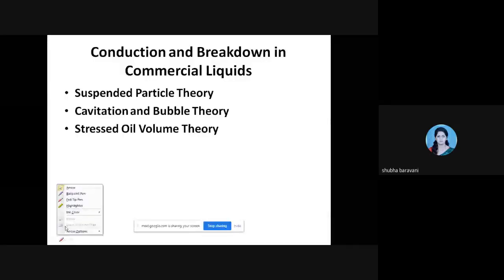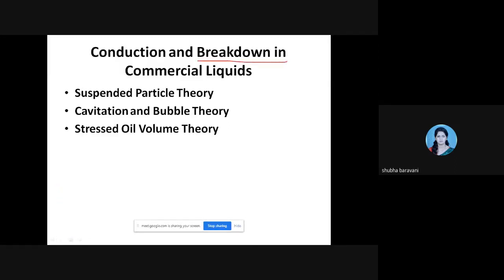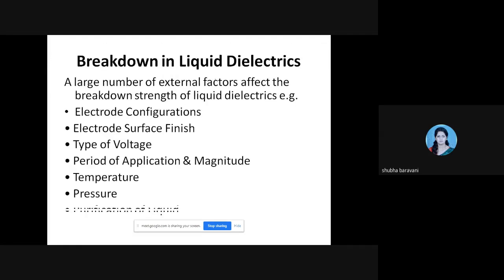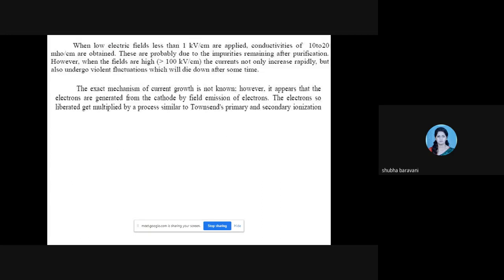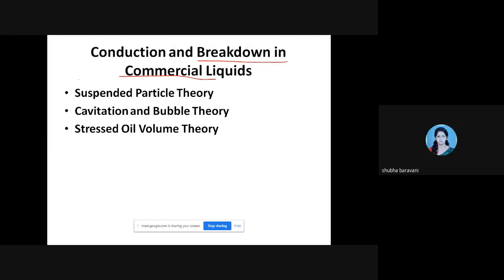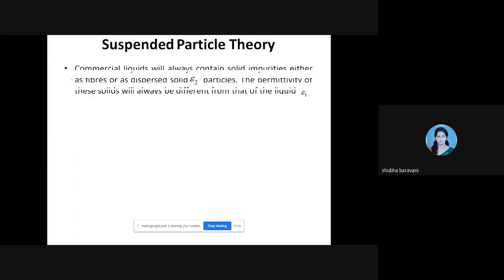Last class we had started with conduction and breakdown in liquid dielectrics. In pure liquid dielectrics, the exact mechanism is not known. However, for commercial liquids which contain impurities, three theories are proposed: first, the suspended particle theory; second, the cavitation and bubble theory; and third, the stressed oil volume theory, which we will be doing today.